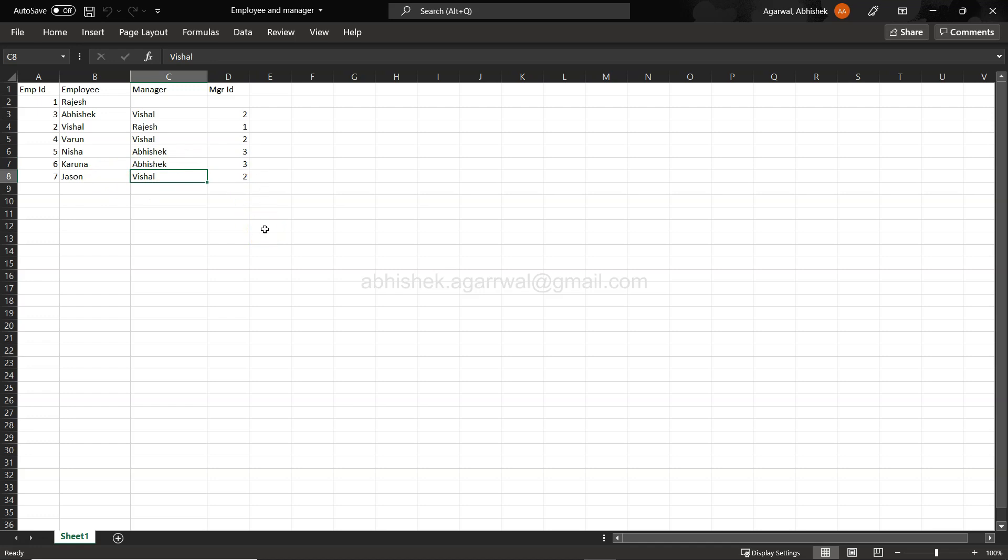Varun's manager is Vishal, Nisha's manager is Abhishek, Karuna's manager is Abhishek, Jason's manager is Vishal. This is sort of a custom sample dataset, but just to give you an idea—this can be product hierarchy, employee-manager hierarchy, country-region, those types of hierarchies. Wherever you can think of a hierarchy and need to create some sort of relation and want to do an operation on that, this can work like a charm. With that, let's now finally go to Power BI.